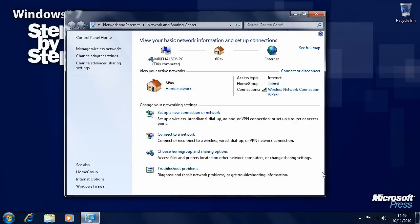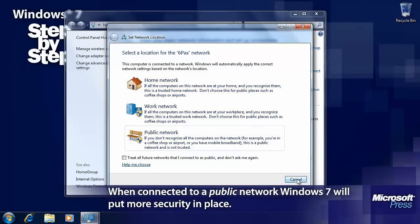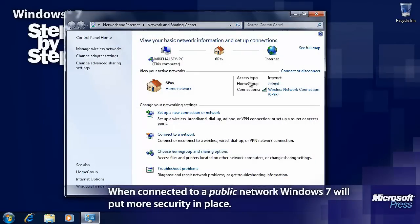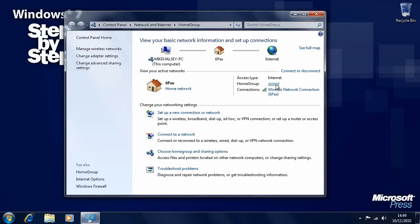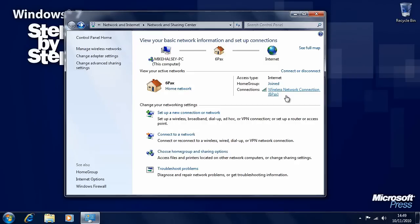The network and sharing center gives you a lot of information about the network you're connected to. You can see the network you're connected to and whether it's a home network. If this is wrong or if we want to change it, perhaps to a public network, we can click on that link and choose what we want to change it to. We can see that we have internet access and are connected to a home group, and if we click joined it'll take us to the home group main panel. We can also see the wireless network connection here.